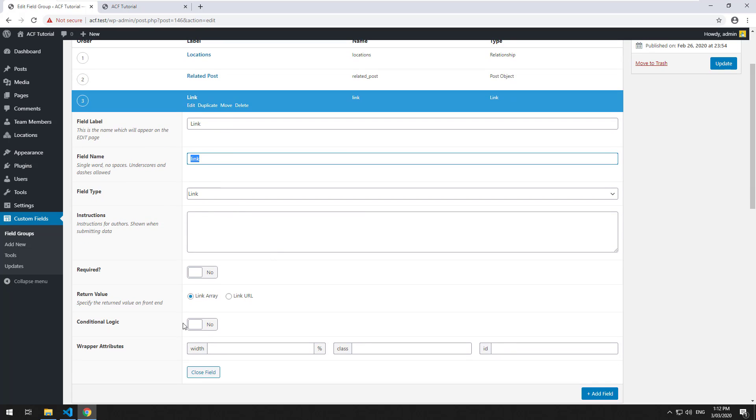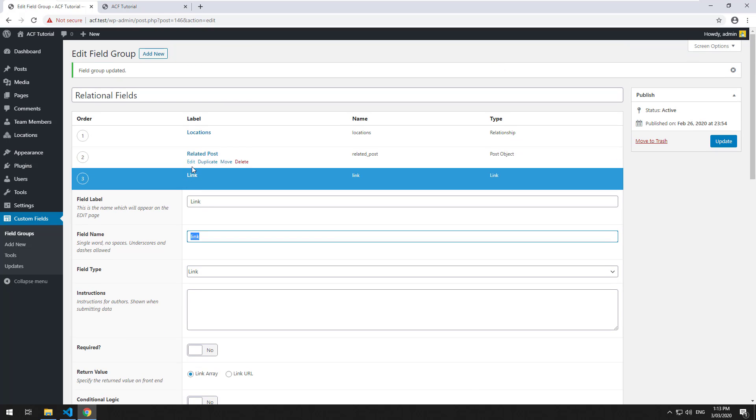There are some options here. It can return just an array of data of that link or just the URL by itself, and everything else is pretty self-explanatory.